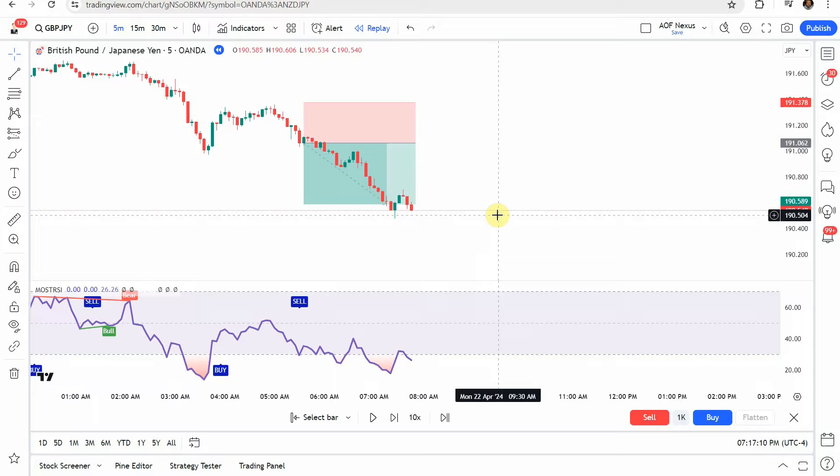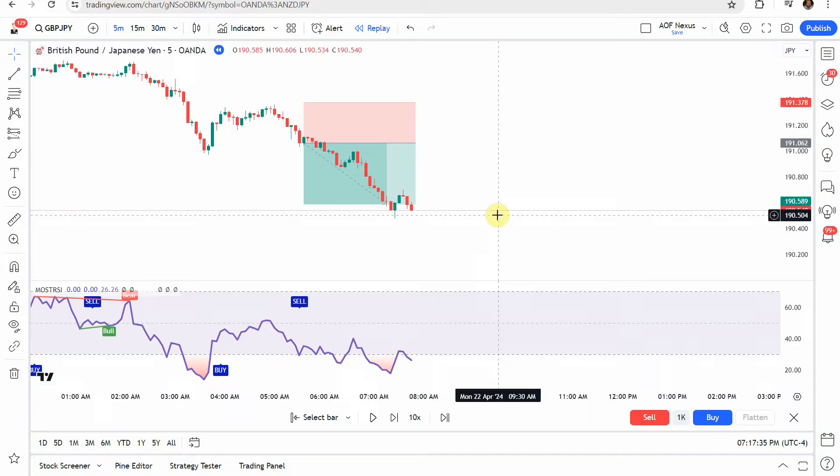Alright, so let's go ahead and go over the numbers on the strategy. So we did the 50 trade test like we normally do. Out of those 50 trades, we got 18 winning trades and 32 losing trades, putting it at a 36% win rate. With the 1 to 1.5 risk reward, if you're looking to gain $600 per winning trade, your total gain would have been $10,800. On the losing side, you'd have been risking $400 per losing trade. Your total drawdown would have been $12,800 for an overall loss of $2,000 altogether.